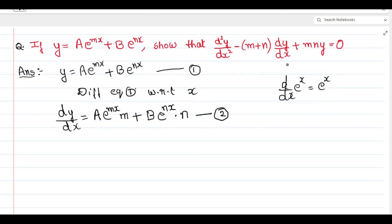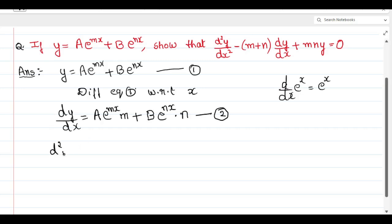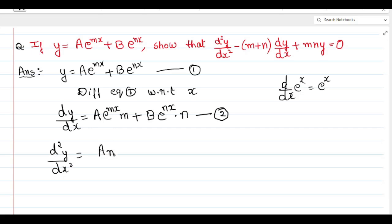Now we have dy/dx. We need to find d²y/dx², so we differentiate equation 2 again with respect to x. d²y/dx² equals — here a and m are constants, so we take them outside and differentiate e to the power of mx, giving e to the power of mx.